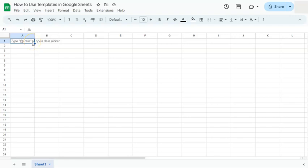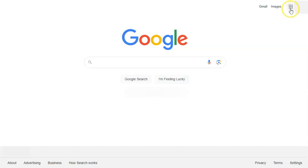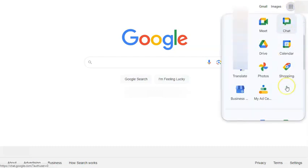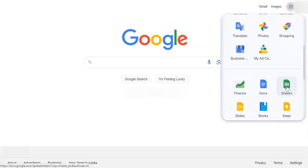In today's video, I'm going to show you how to use templates in Google Sheets. When you start a new blank spreadsheet and go to the Google interface by going to your Google apps, scrolling down and selecting Sheets right here.